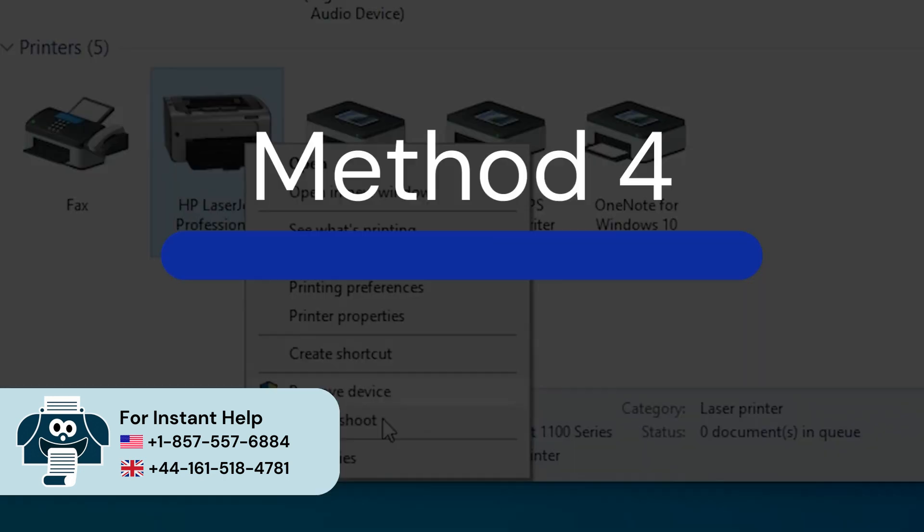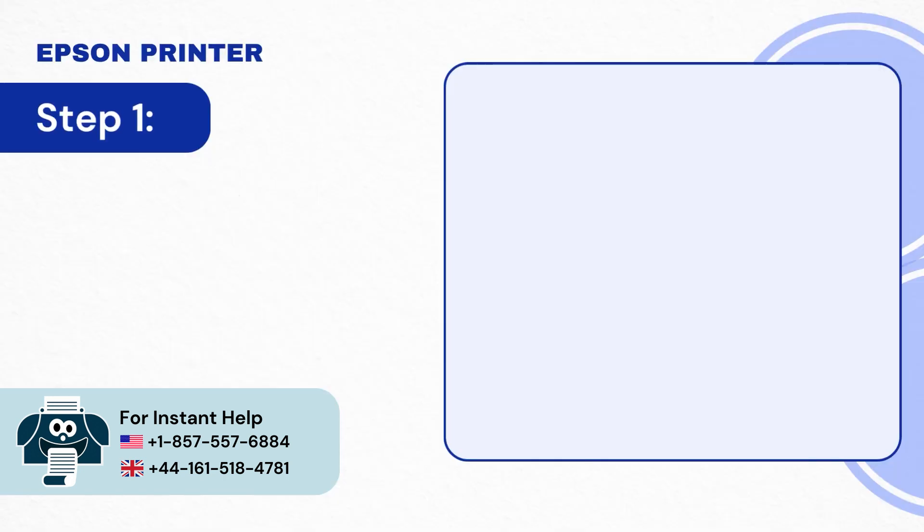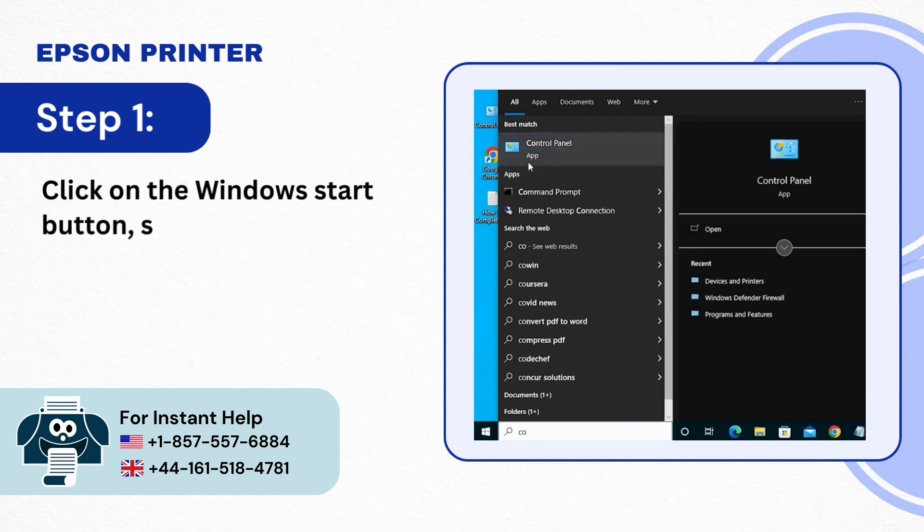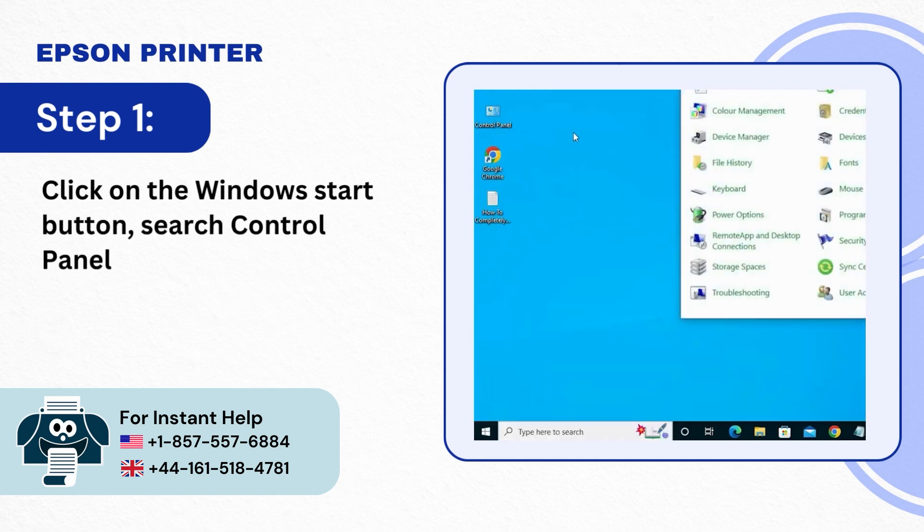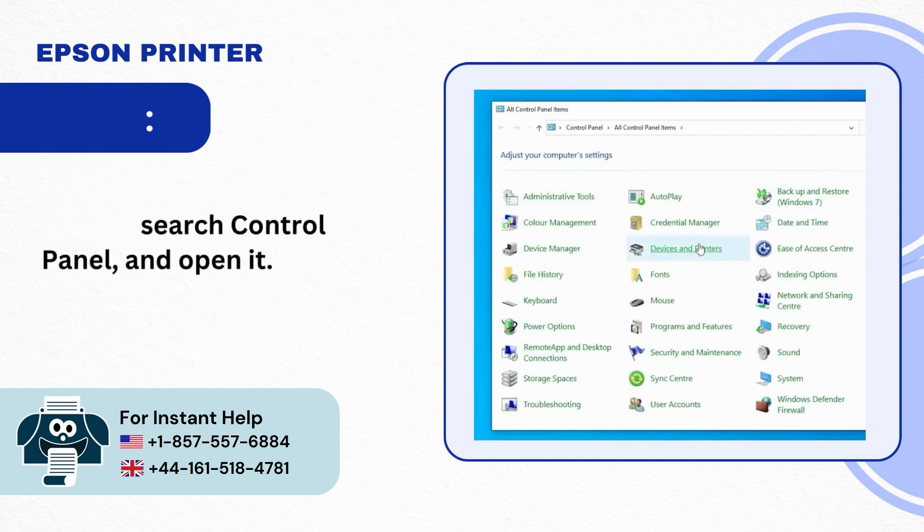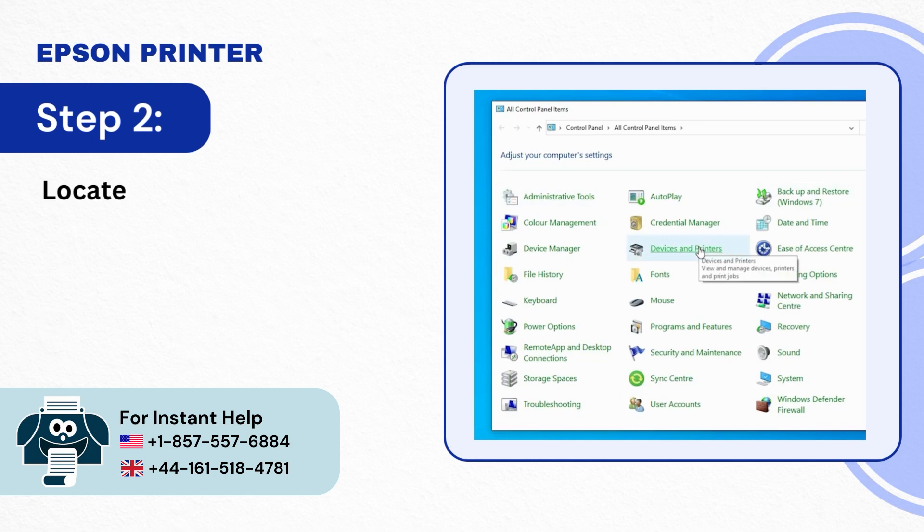Method 4: Reinstall Printer Driver. Step 1: Click on the Windows Start button, Search Control Panel and Open it. Step 2: Locate and click on Devices and Printers.